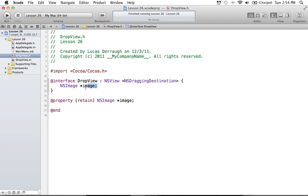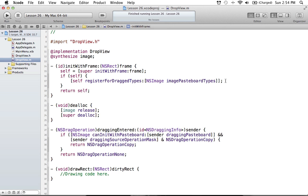Just to recap, we have an image instance variable that's going to store all of our image data, and of course a property with that as well. The only problem with what we have here so far is that when you're registering for NSImage image pasteboard types, it only actually refers to image types that are being dragged around. So in the first tutorial, you'll remember that I dragged an image from iPhoto, because it registers those that are being dragged from applications such as Safari or iPhoto — basically actual images that are dragged.